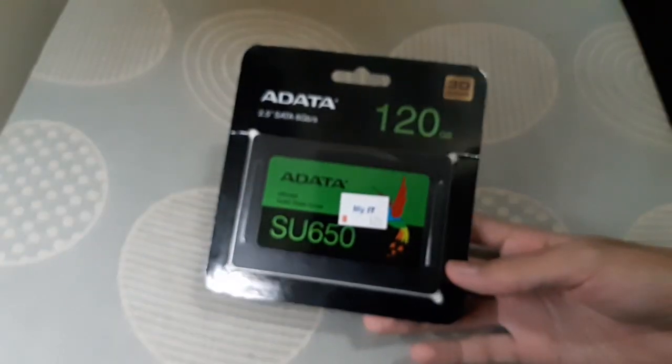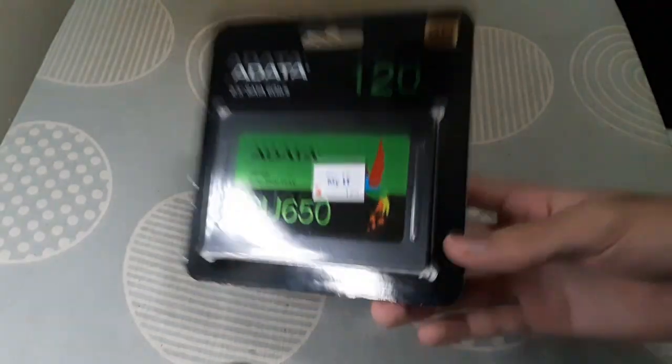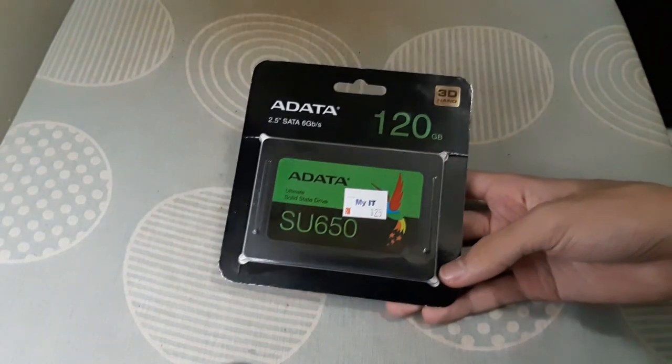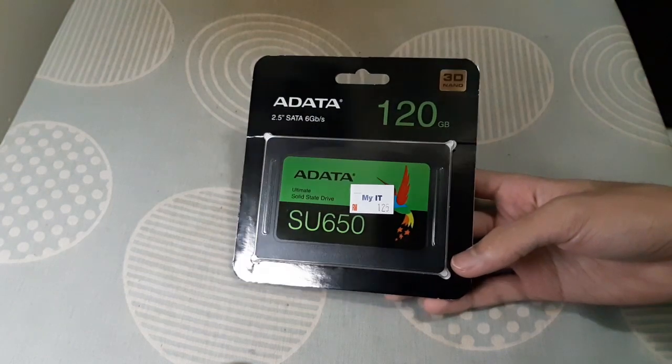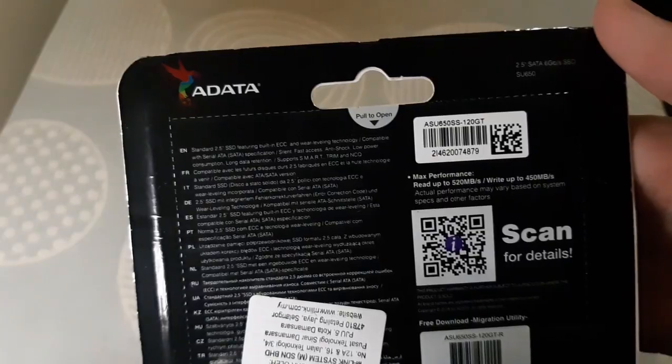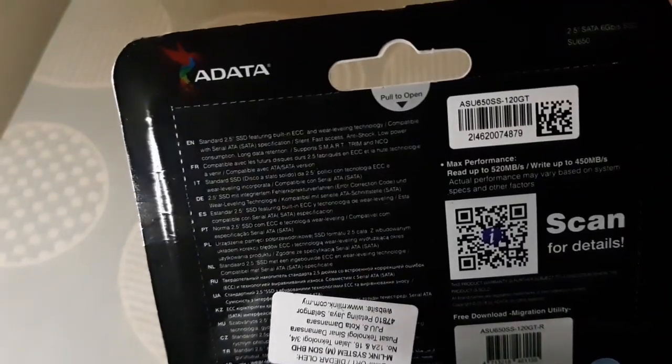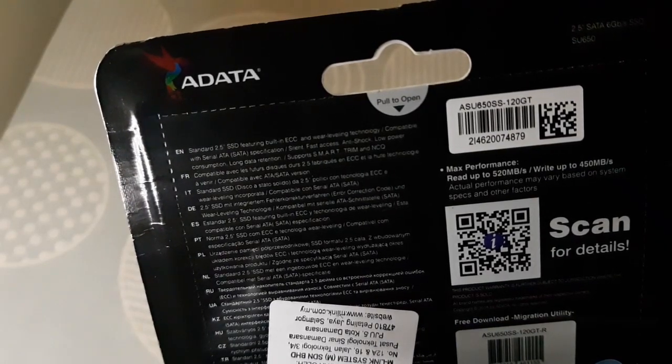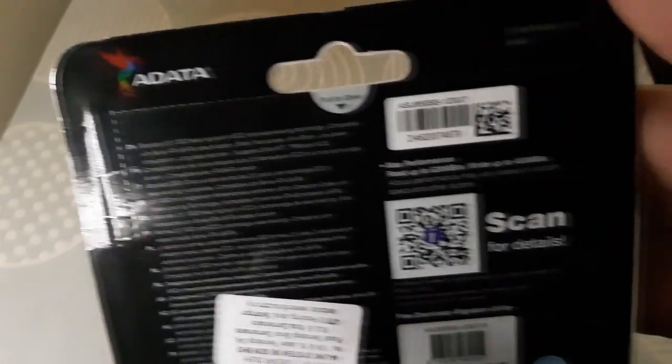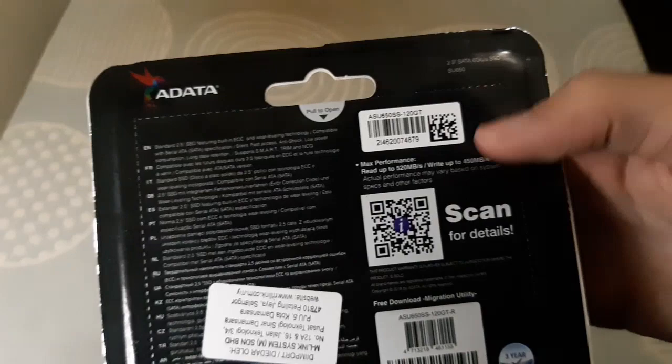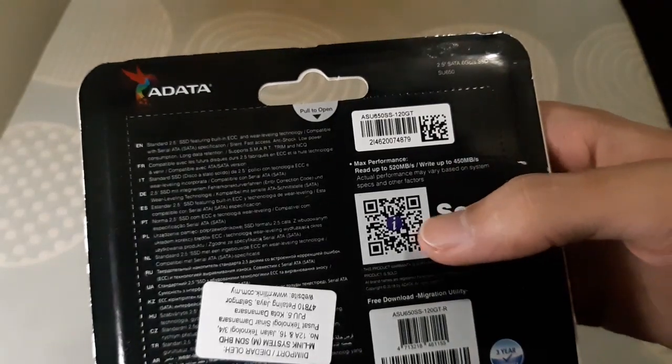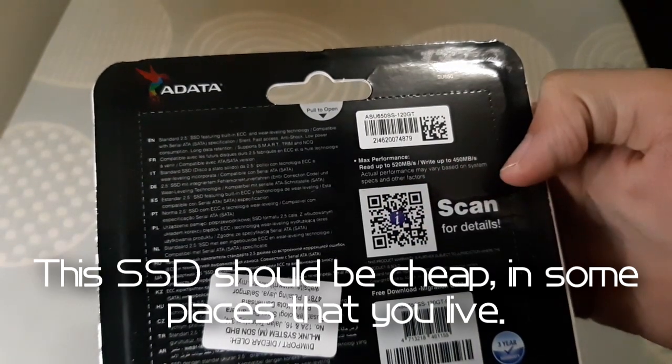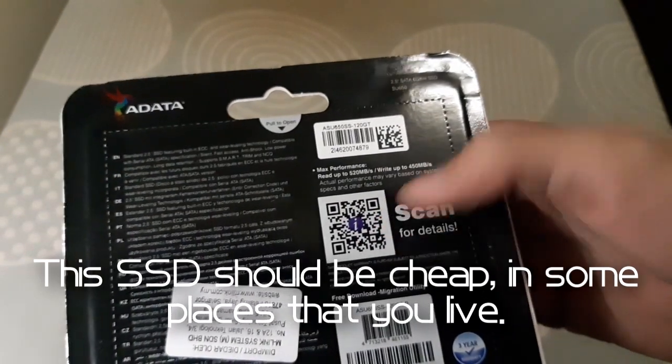On the front, it's just a box standard packaging that was often seen on many budget SSDs from trusted brands. On the back, there's some stuff related to SSD and the QR code to download migration software. I think that's kinda cool. I bought it for 125 ringgit which is decent for a budget SSD, at least for me.